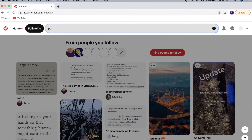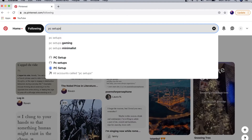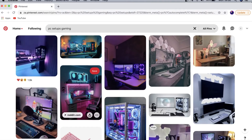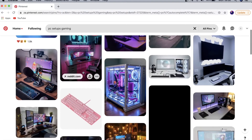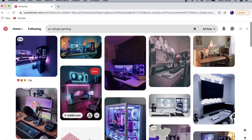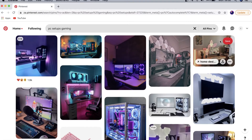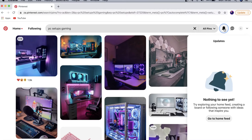For example, I'm interested in PC setups — you can see it auto-suggests some things and I can select 'PC setups gaming.' It shows me all these cool PC setups that I can take inspiration from for my own setup. Next to the search bar you have a little bell icon which is notifications, showing updates from the people you're following.